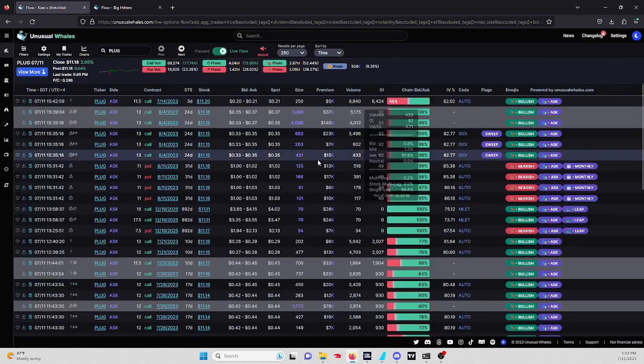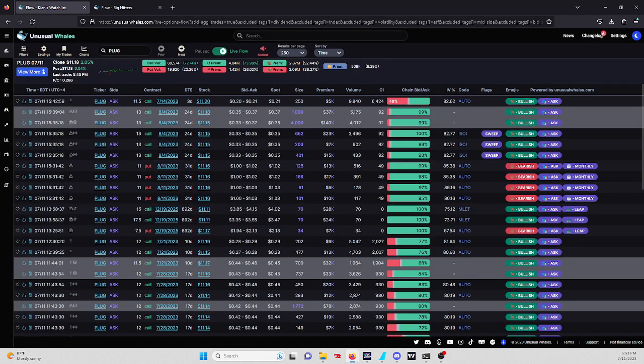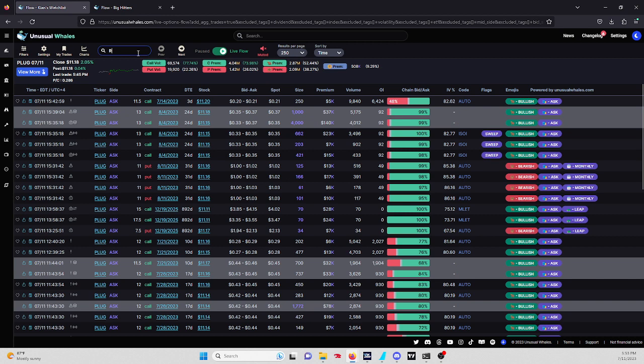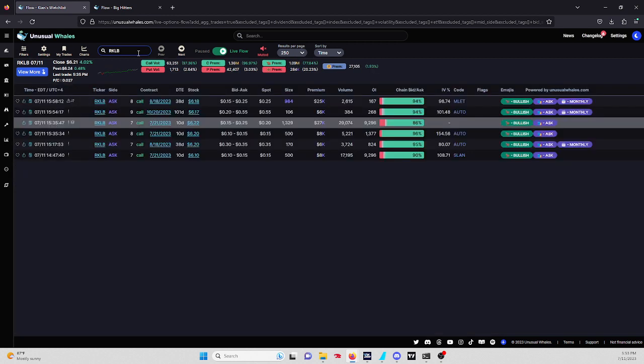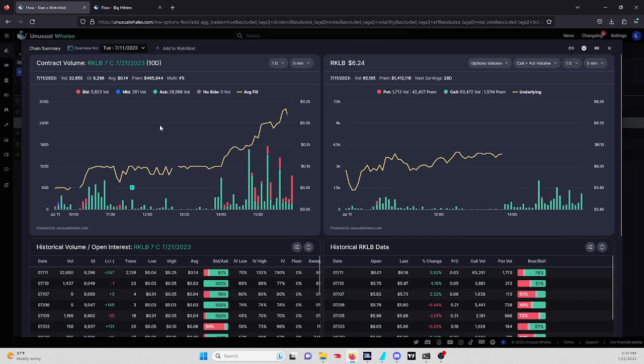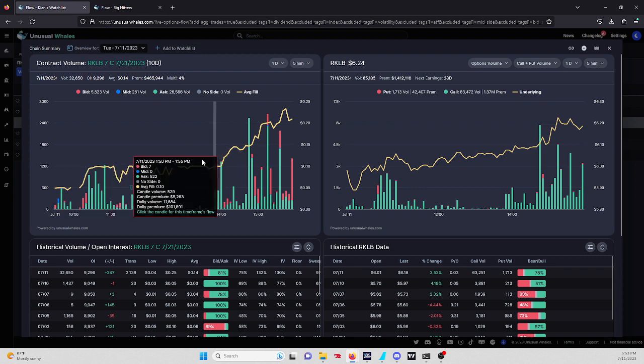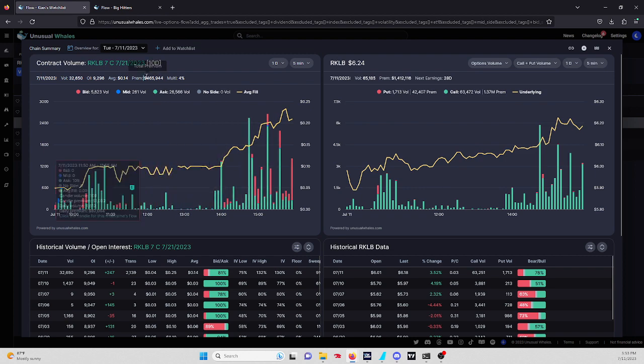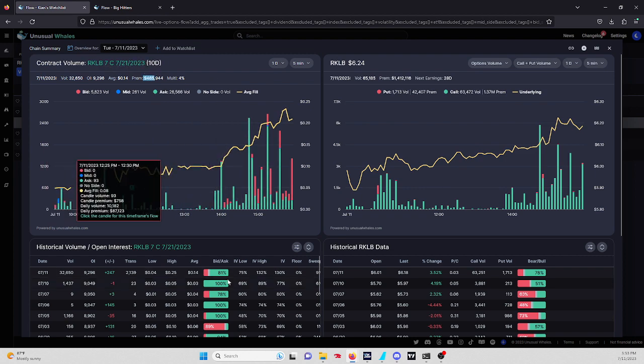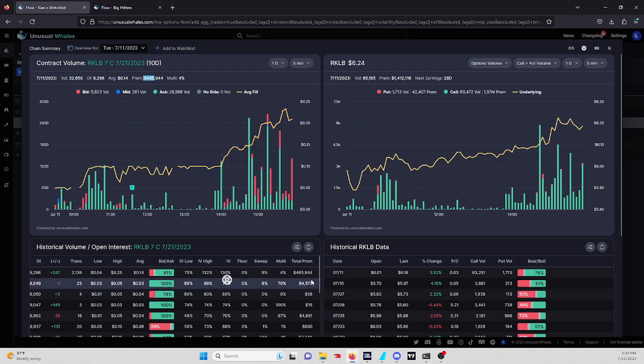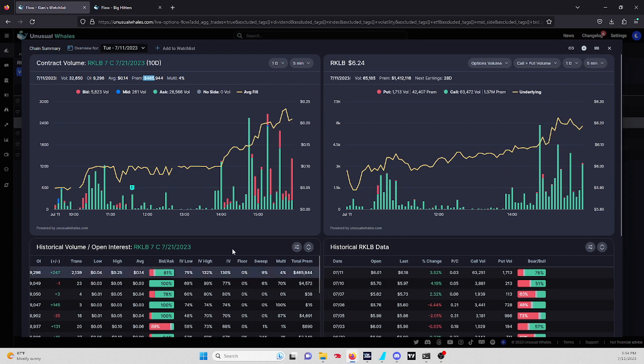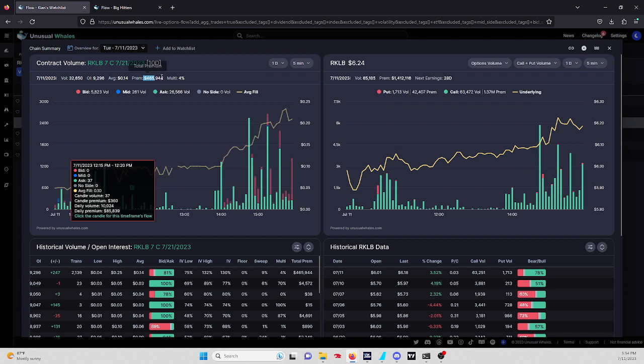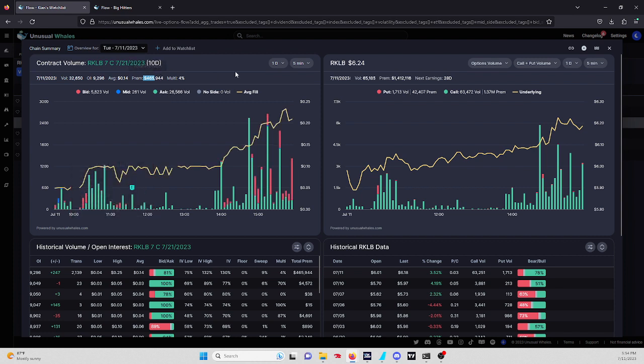Another one, RKLB. Apparently they have like a launch or something towards Thursday or something like that. There's a seven call that was hit for 7/21 expiration. A lot of premium, $465,000, and it seems like it's mainly a single leg, only 4% multi. There might be a little bit of hedging on this, but it seems like it's mostly a single leg.